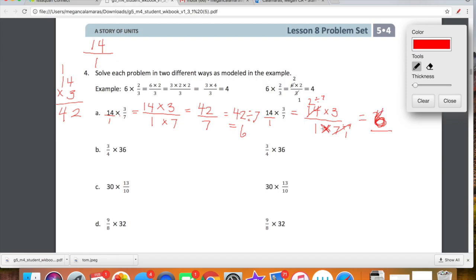We can very simply multiply 1 by 1 and get 1. 6 over 1 simplifies: 6 divided by 1 is 6. Hopefully we get the same answer on our second attempt versus our first attempt — and we totally did. So we're doing the same thing, just in two different ways.